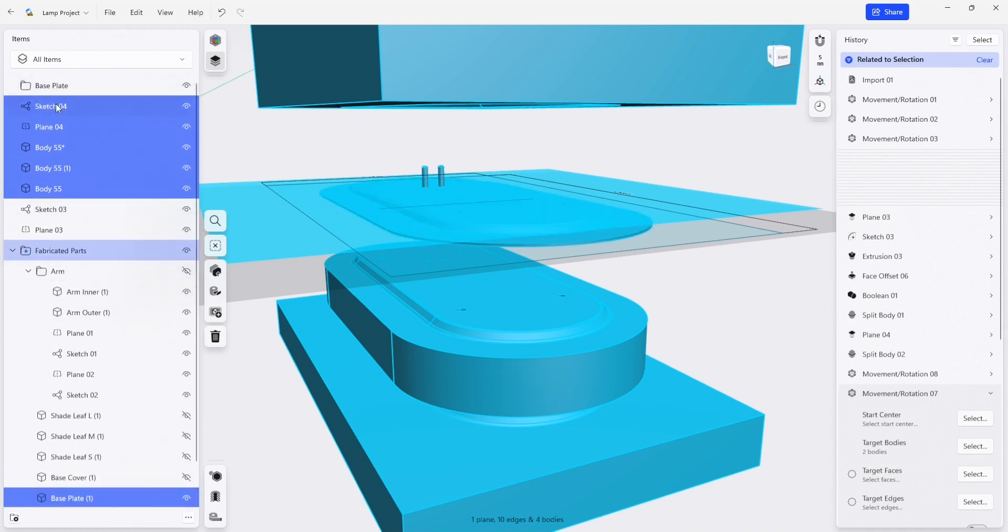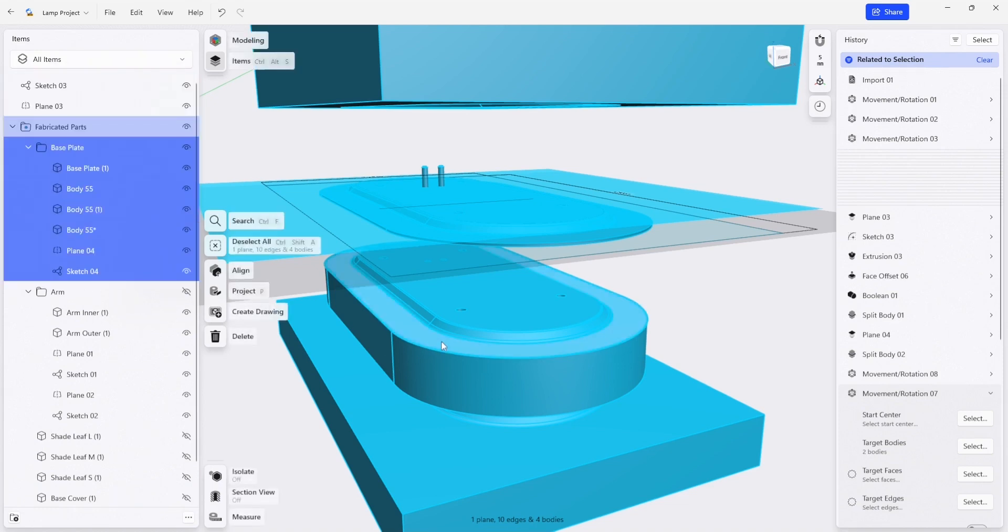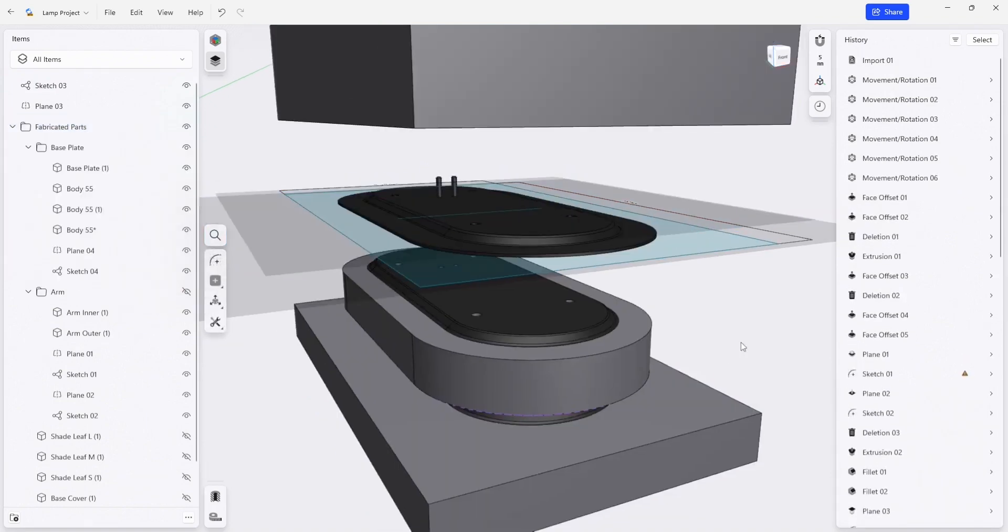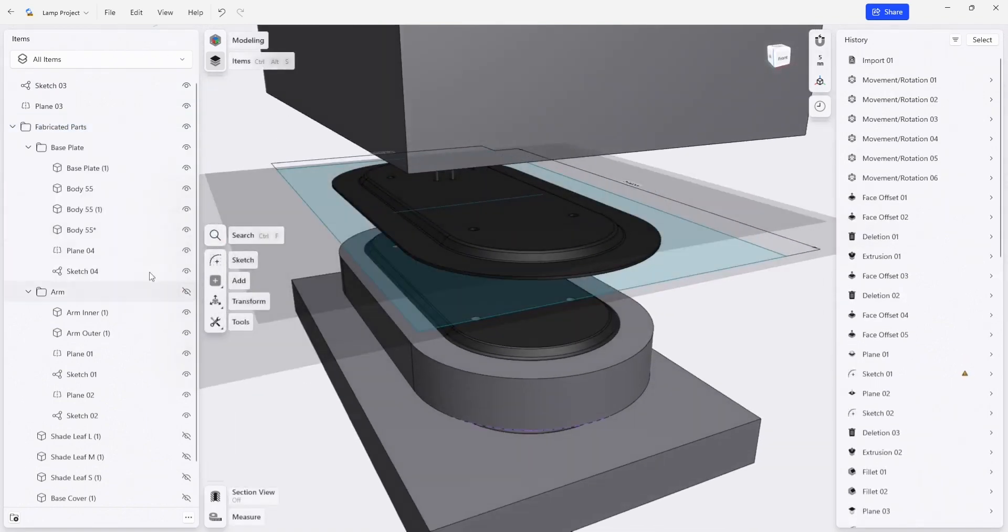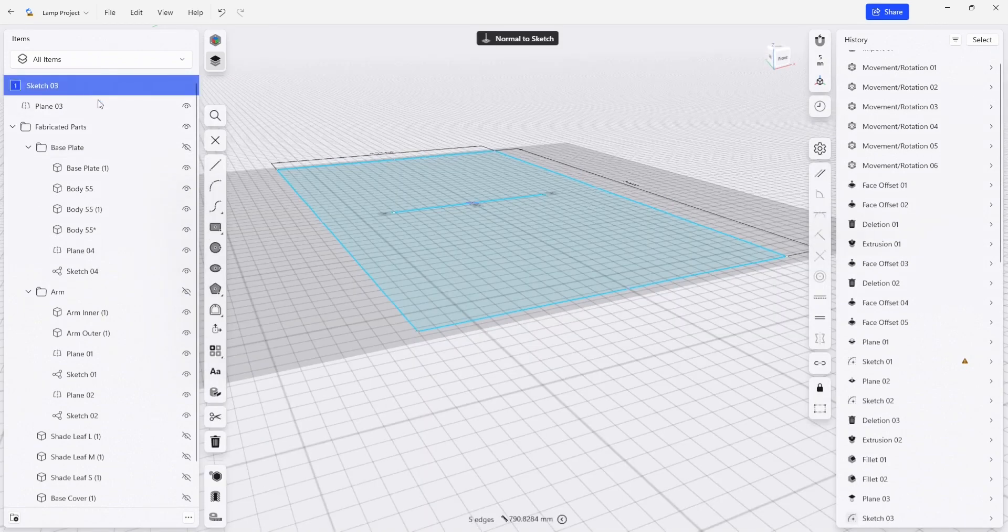And then I'm going to move our base plate into our fabricated parts again. Now we have the ability to really quickly turn things on and off. So I'm going to turn off the base plate. I'm going to make sure that this sketch ends up in the right spot.